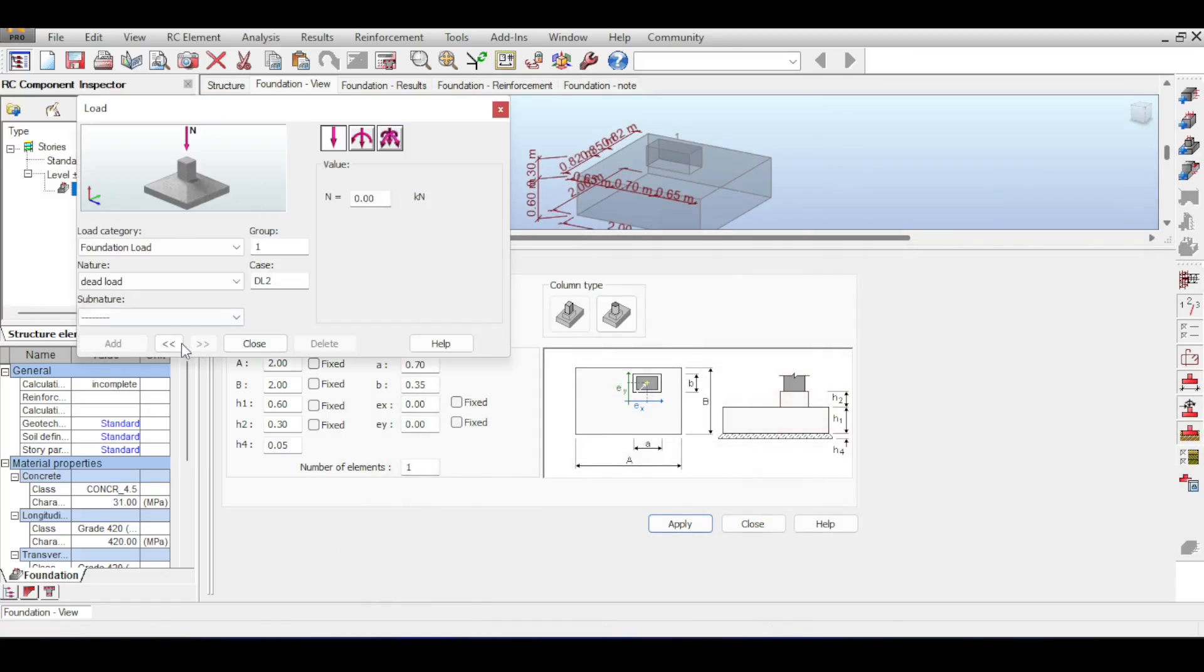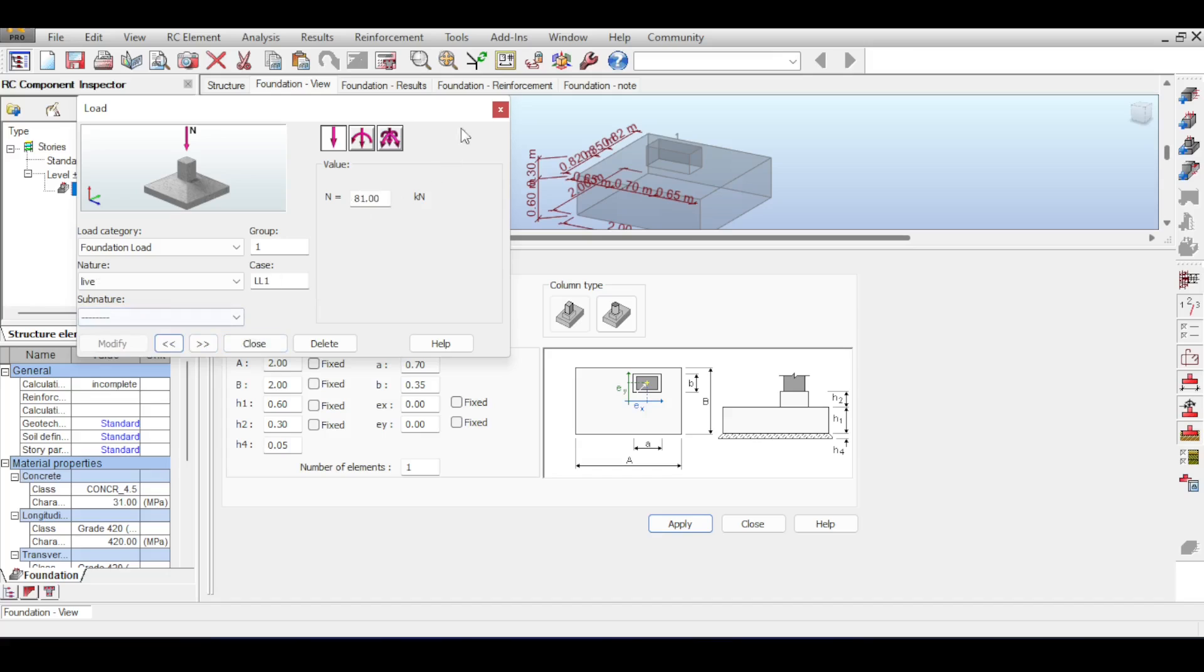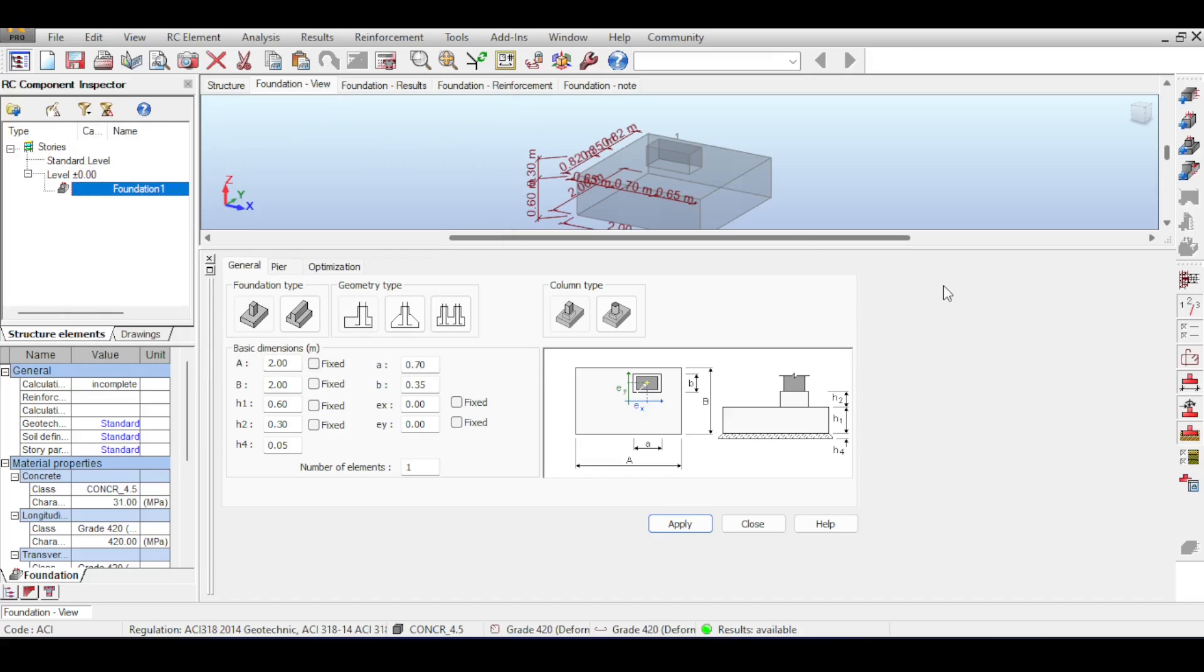Now what about the loads? The loads are imported from the design, from the analysis. You can see that the dead load was imported and the live load was imported because we have imported the loads from the structure. Fantastic.